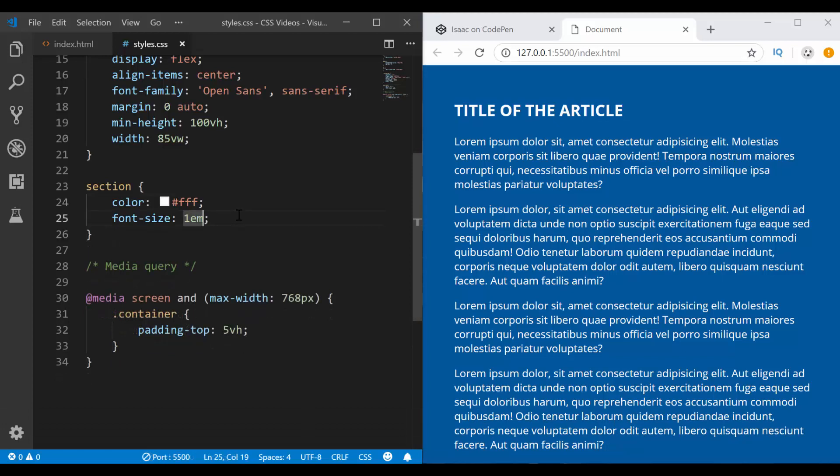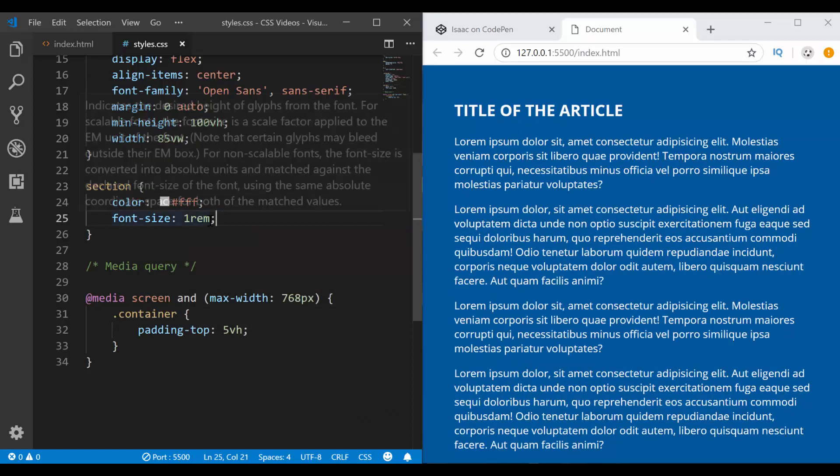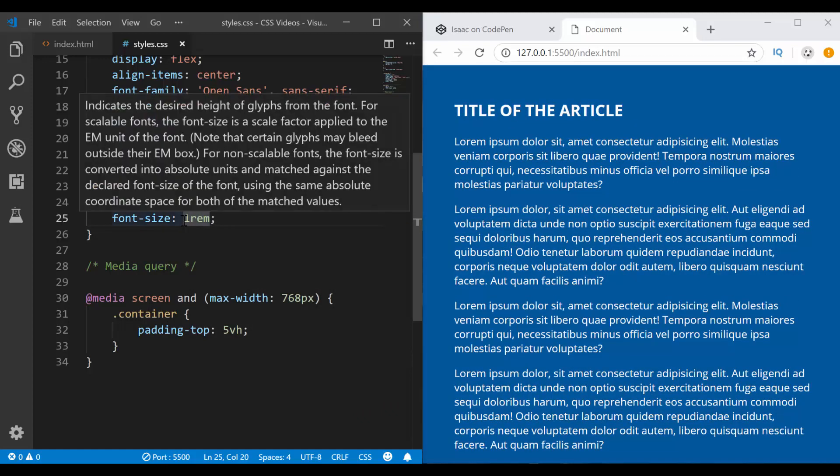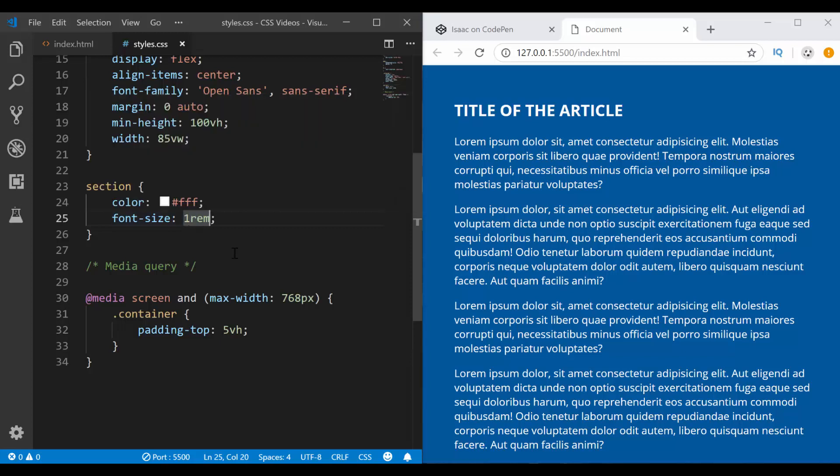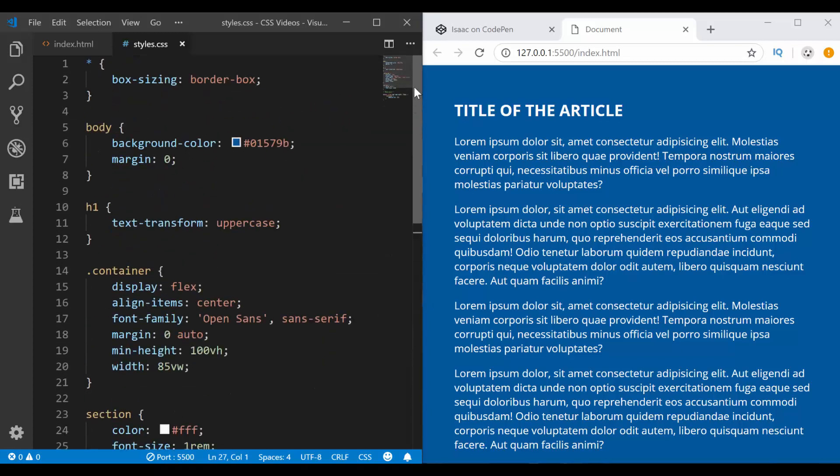Instead of having font size 1EM here, first of all, I'm going to change this to 1rem. This is relative to the font size of the root elements. So in our case, the root elements would be the HTML elements.